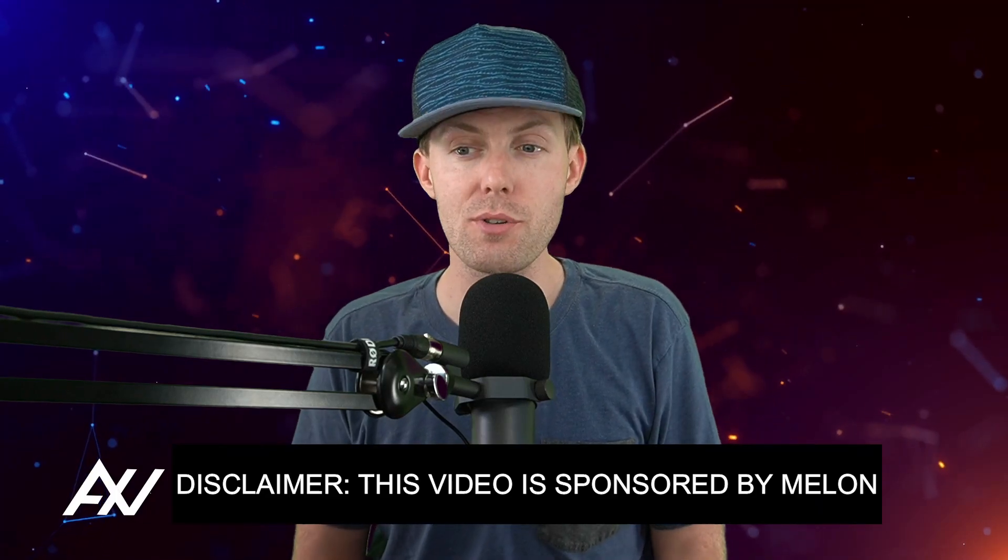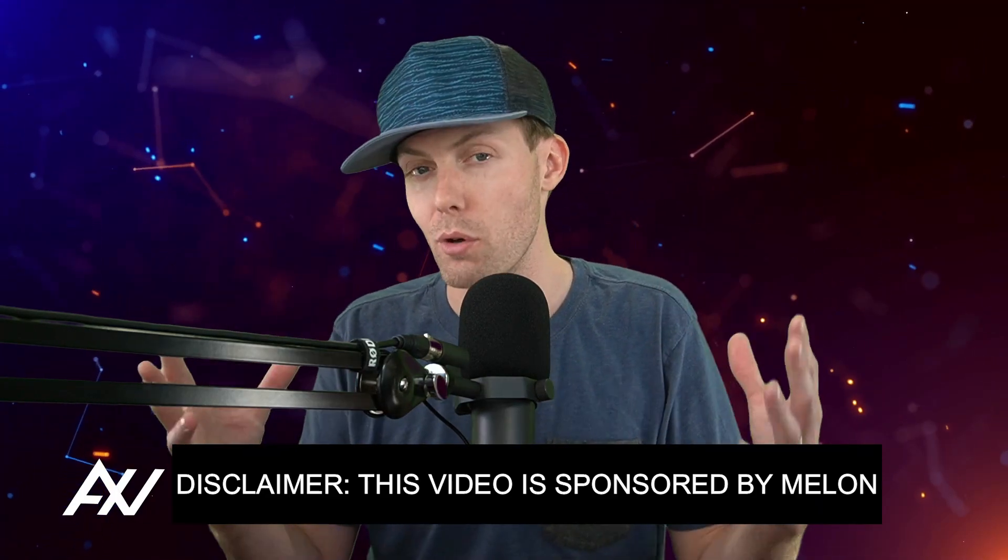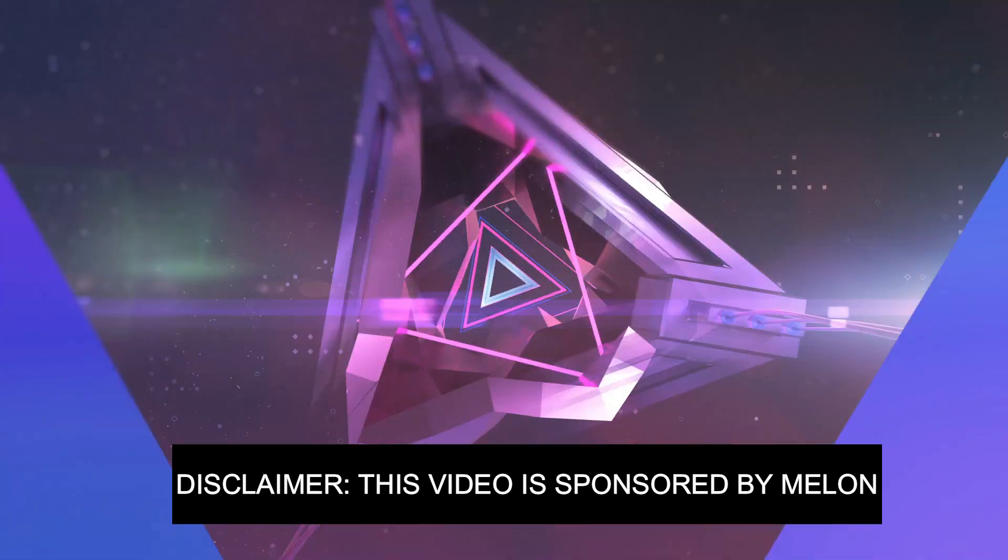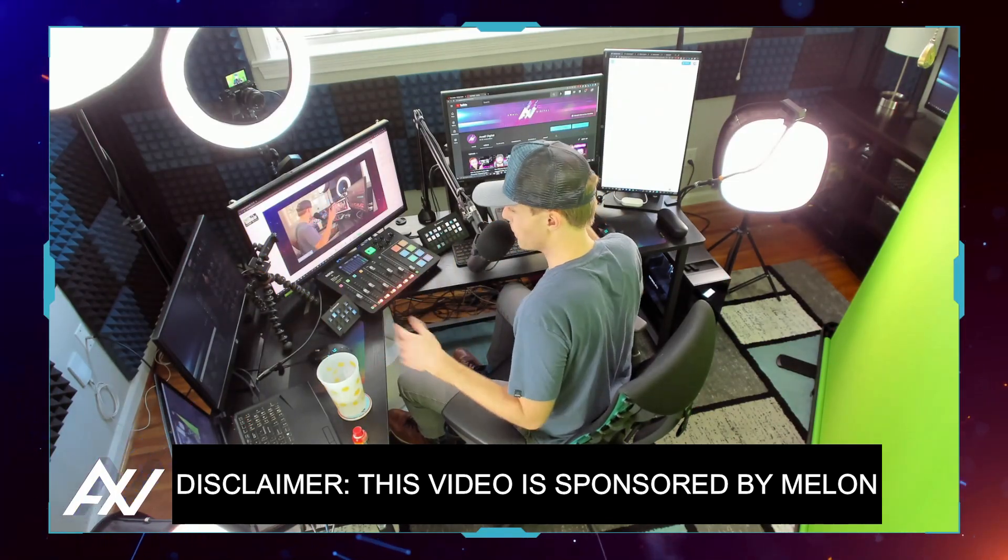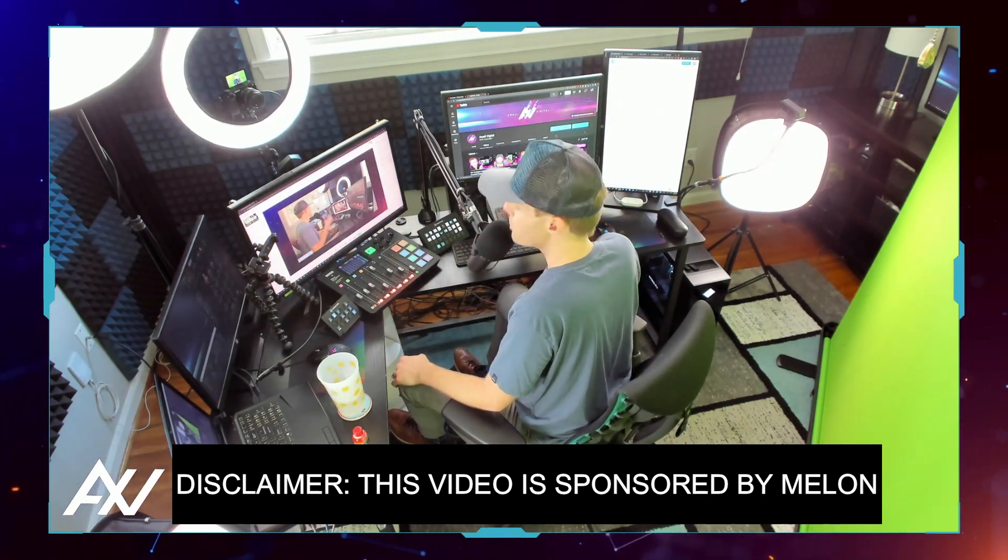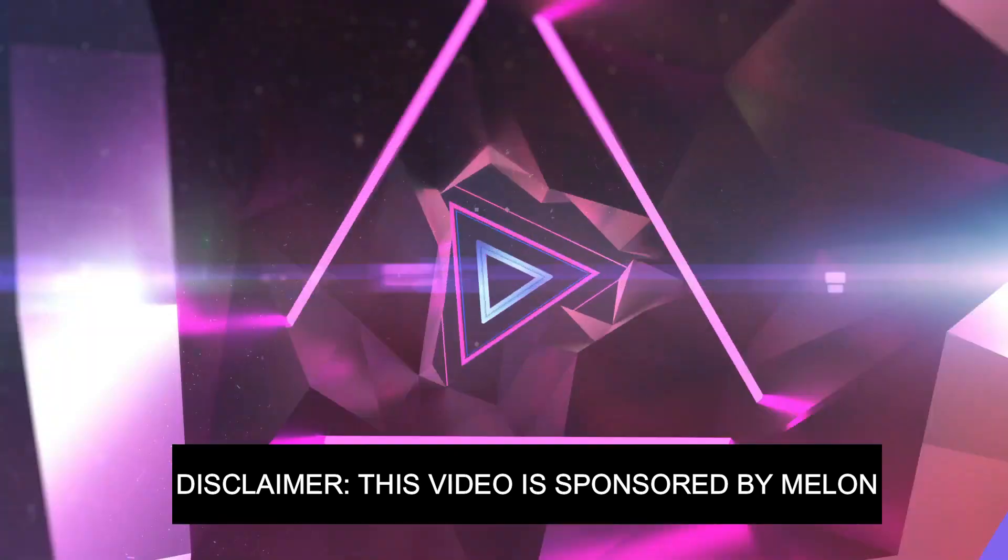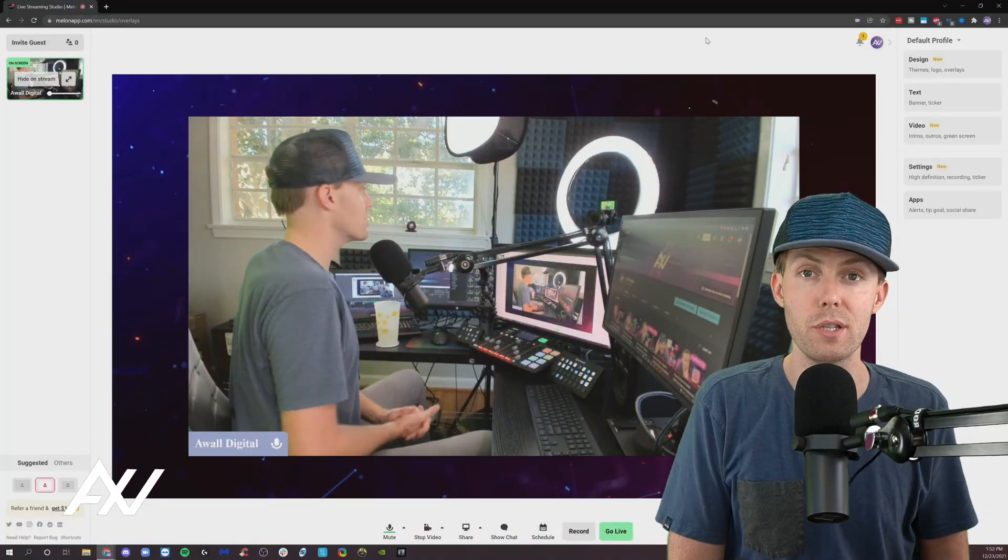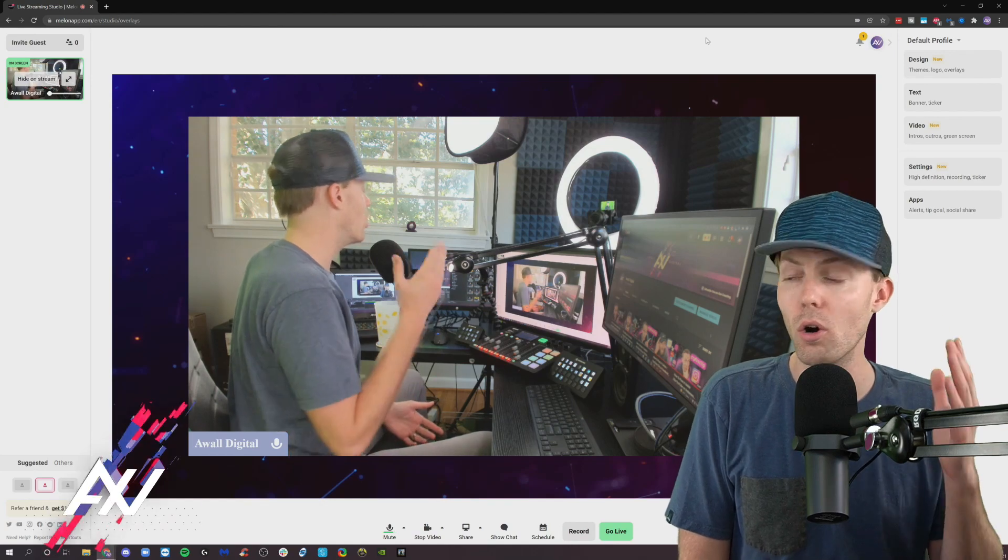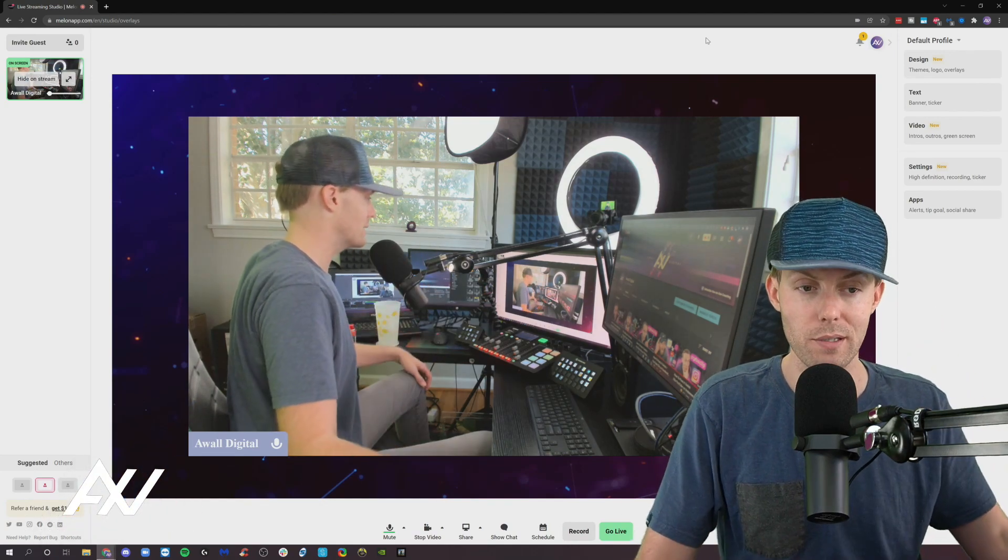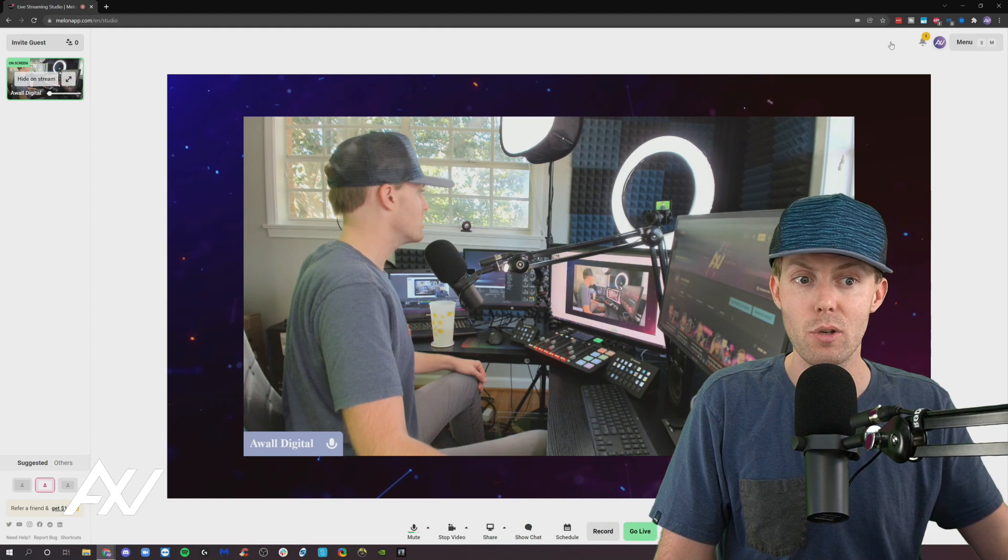Melon is sponsoring me to teach you how to use design themes, logos, and overlays in their live streaming app. It's so simple. You don't need all this gear like I have in my home studio to do a good live stream or recording. They have a browser-based solution that you can sign up for and get started. Let me show you how you can customize those design elements.